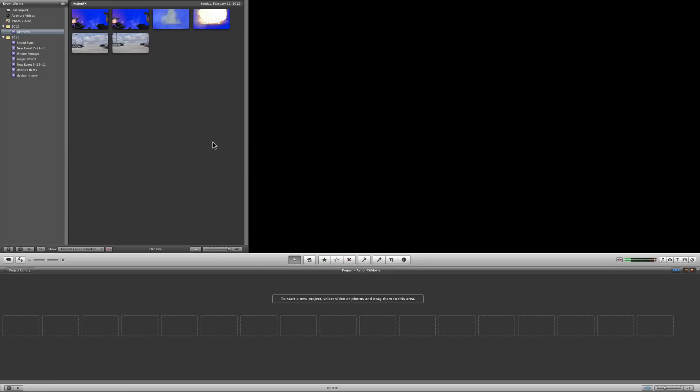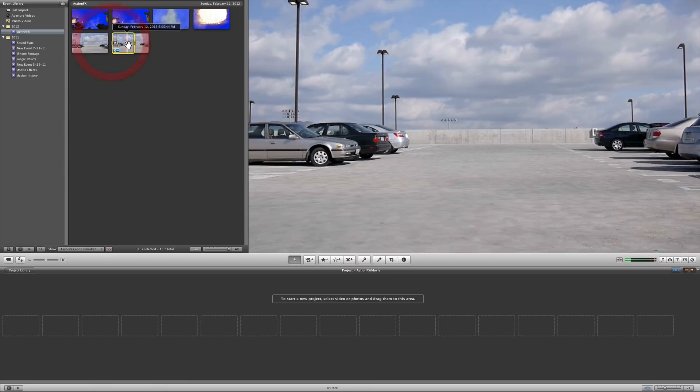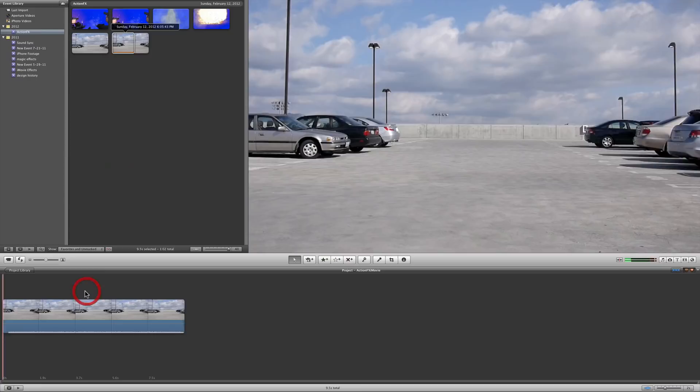If you don't happen to own one, don't worry about it. It's an app that every single person that owns a Mac has. And this footage right here I actually shot on my Panasonic GF2, and it's just some basic footage of the parking garage here.